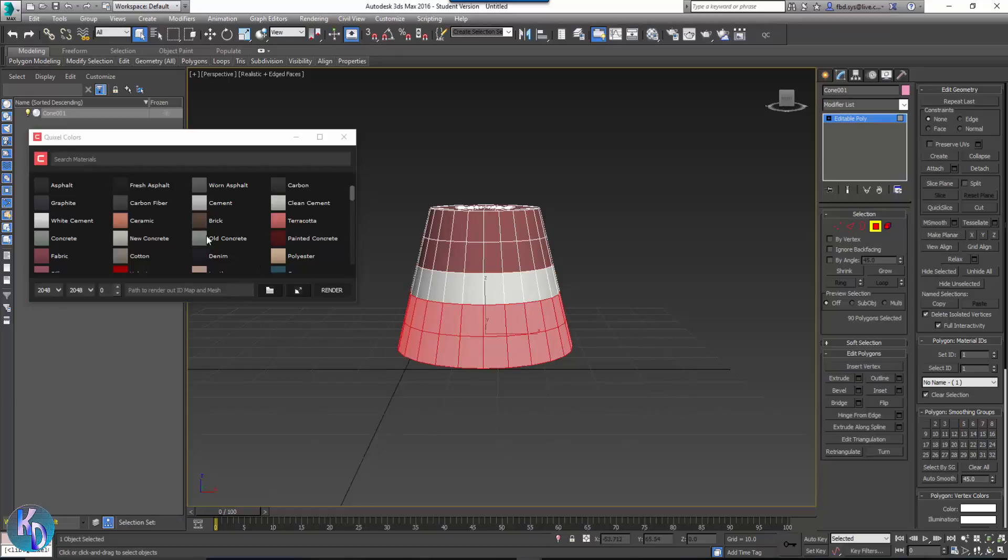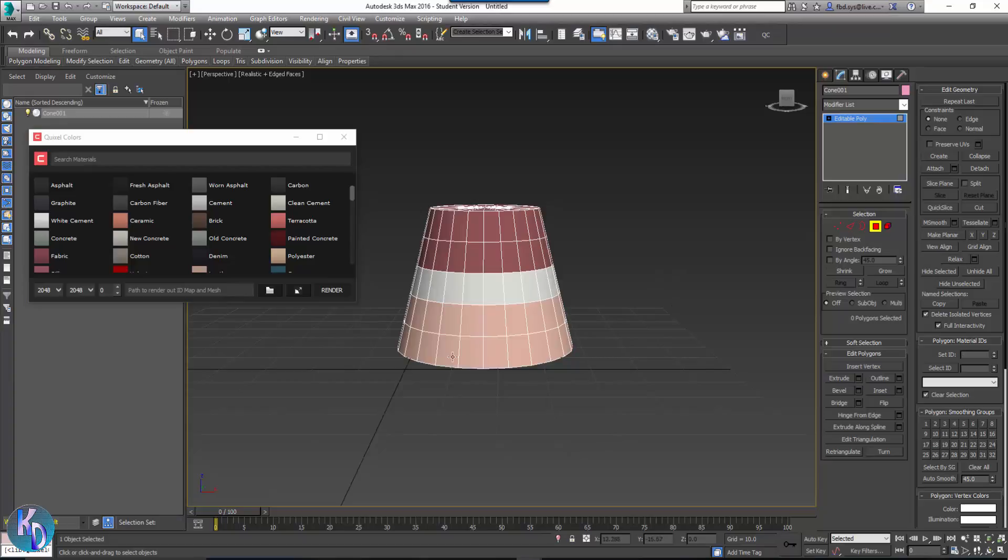And basically, when you take that into Quixel Colors, it will allow you to use these colors to basically tell Quixel where to put particular materials.